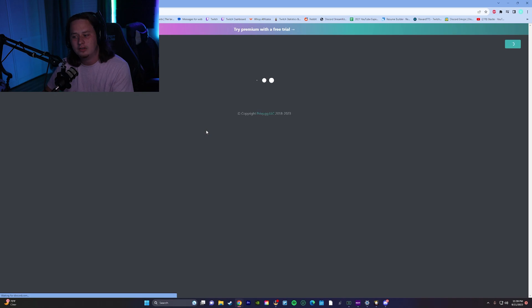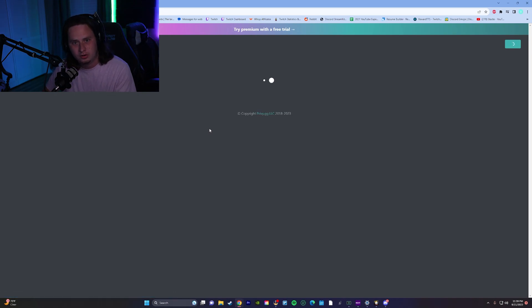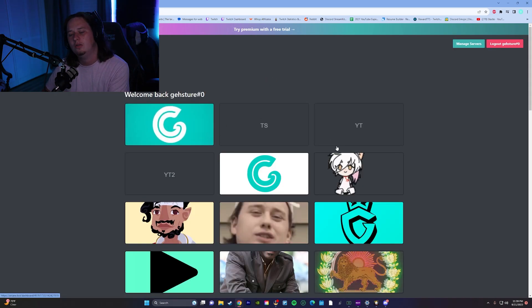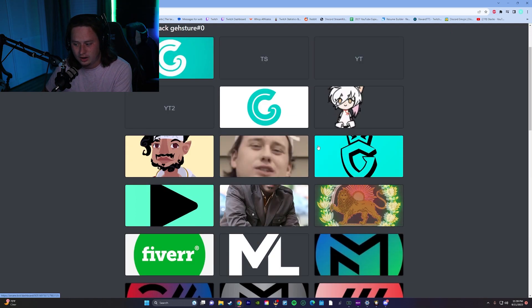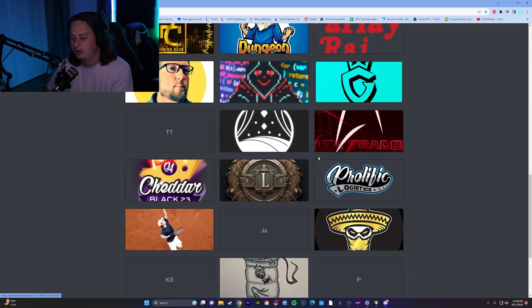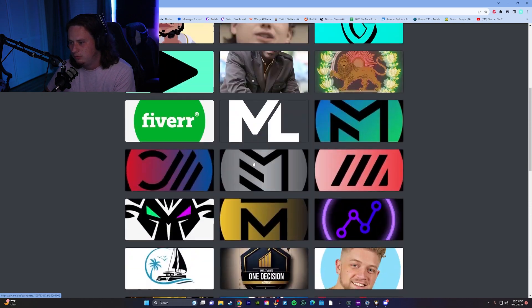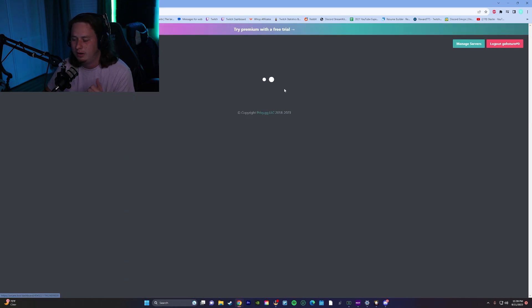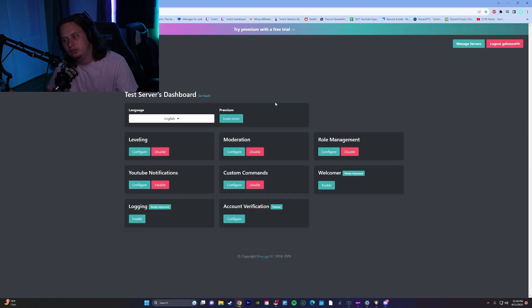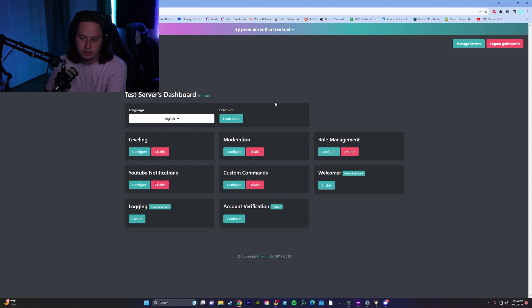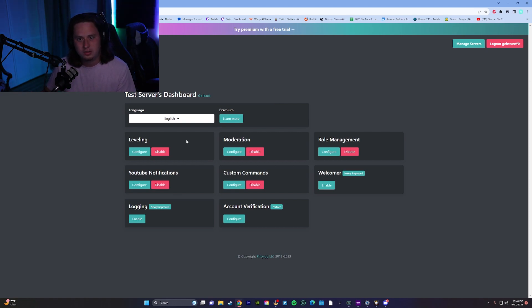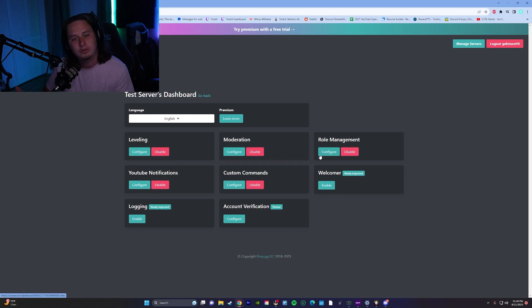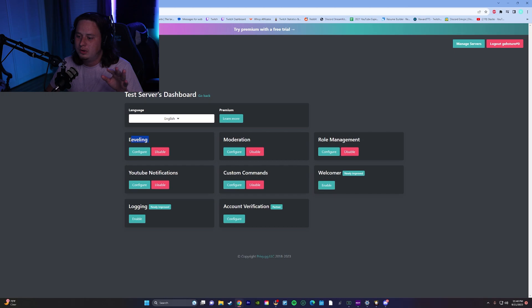It might ask you to put in your Discord information, so if it does just do that and then you're going to select the server that you want to add it to. So I'm going to go ahead and find my test server which should be somewhere on here and I'm going to add it into that server, and then once you successfully add into your server you'll be greeted with the dashboard. Now the only feature that we're going to be focusing on in this video is going to be the leveling feature, but there is more that they offer with this bot if you want to check that out yourself.